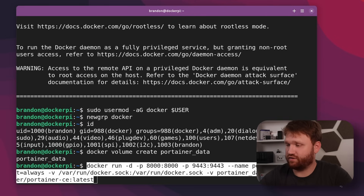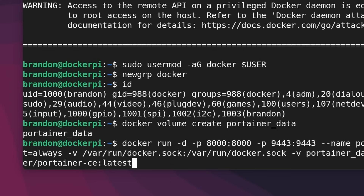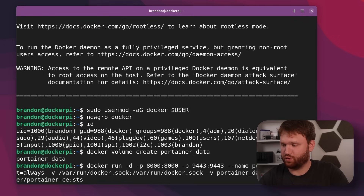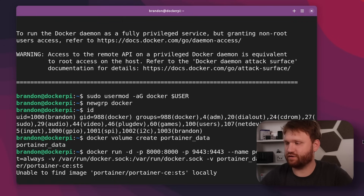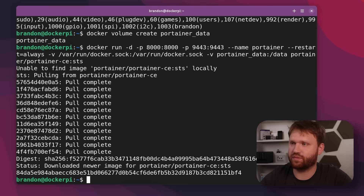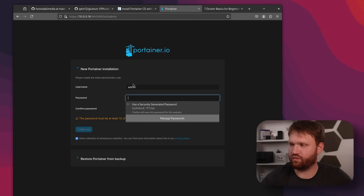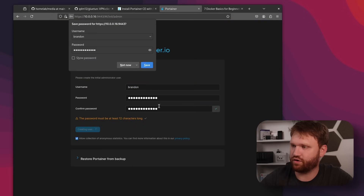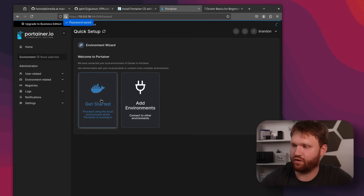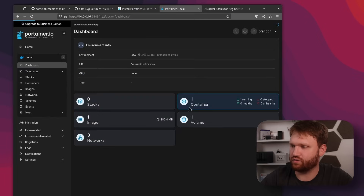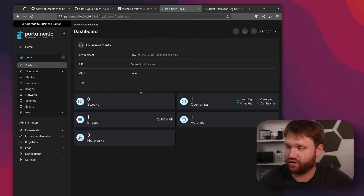Then we copy their docker run command, drop it in, and before hitting Enter we're going to change the tag from latest to the short-term support release — a slightly newer version with more bug fixes. Hit Enter and now we should be able to jump to our browser, head to port 9443 over HTTPS, continue through the warning, create our account, click Get Started, and jump into our current Docker environment.